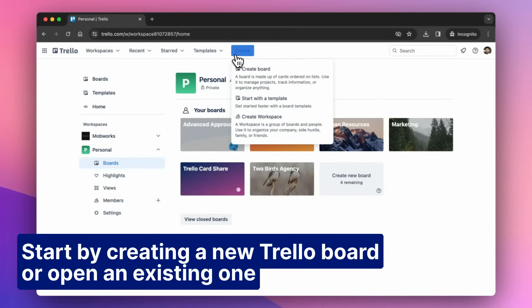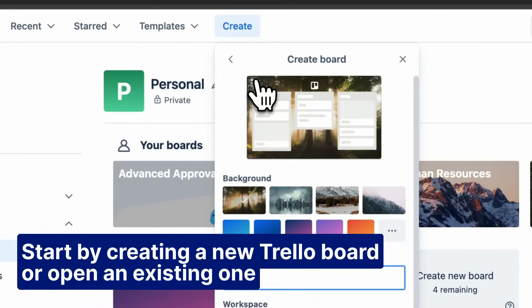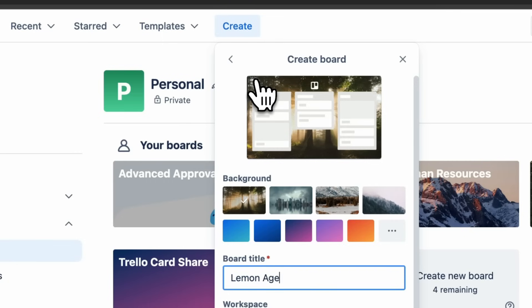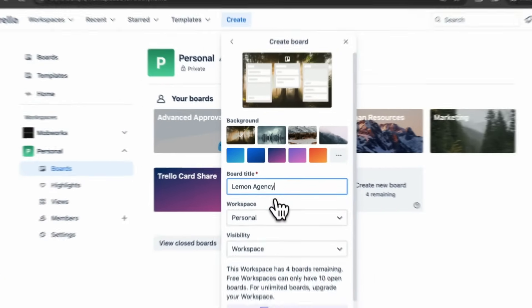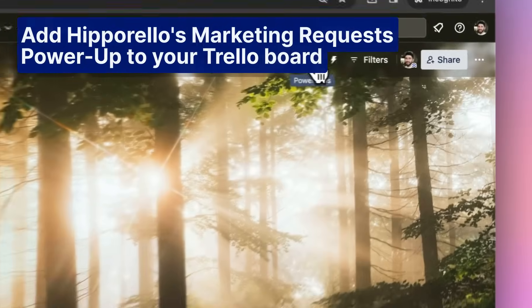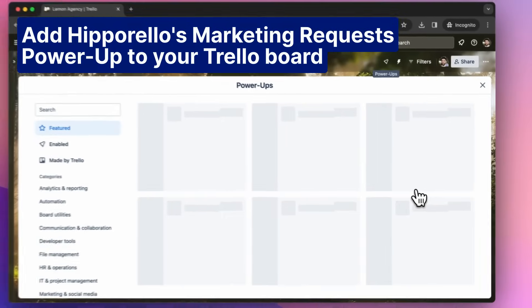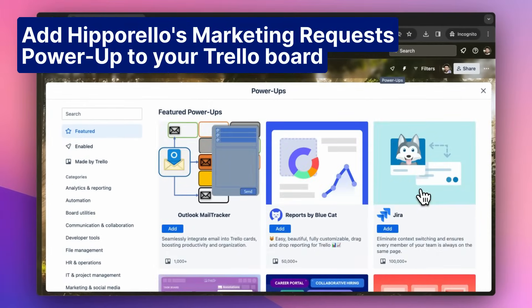Start by creating a new Trello board or open an existing one. Add Hipporello's marketing requests power-up to your Trello board.